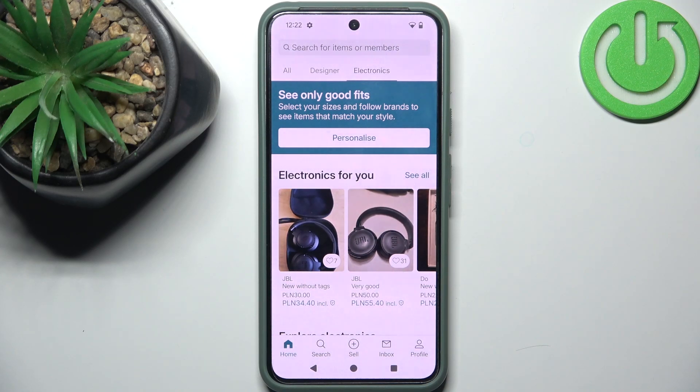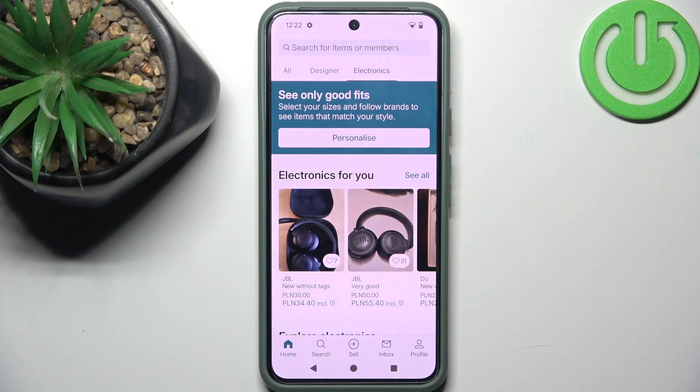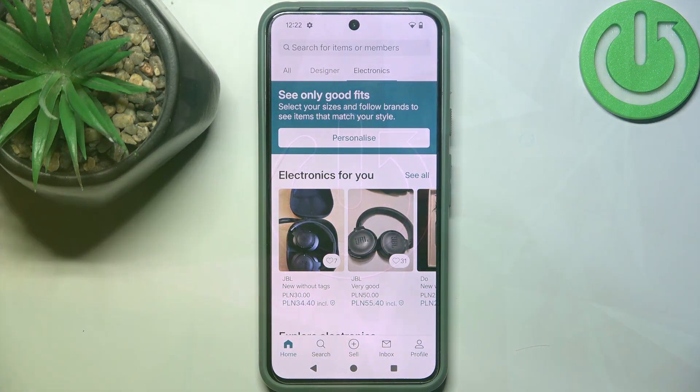Hello everyone, welcome back to Harder Reset Info channel. In today's video I want to show you how you can easily delete an account on Finted.